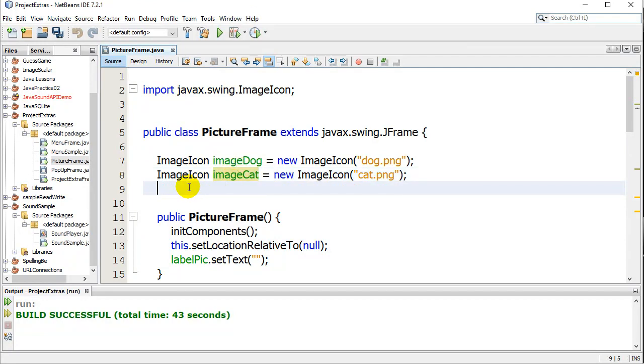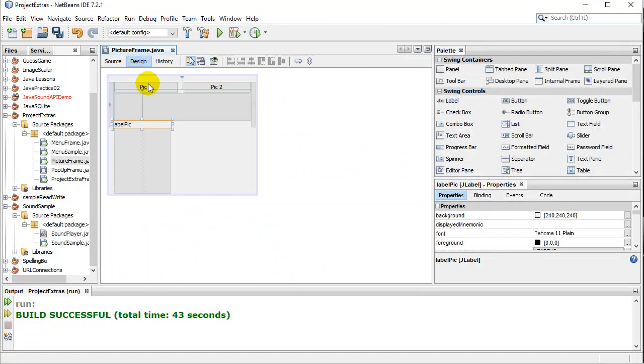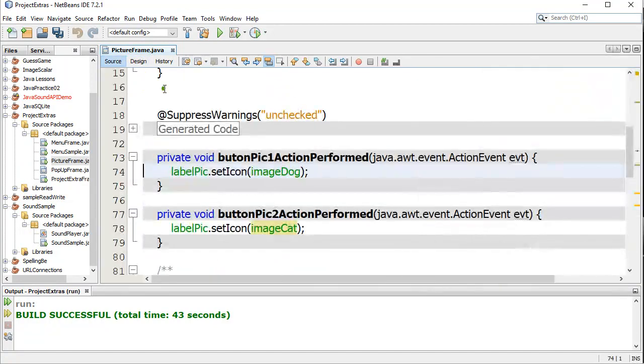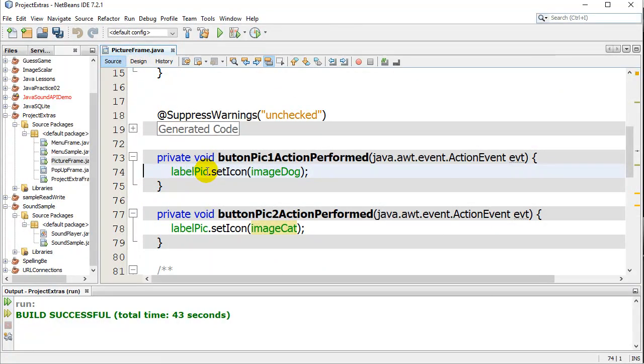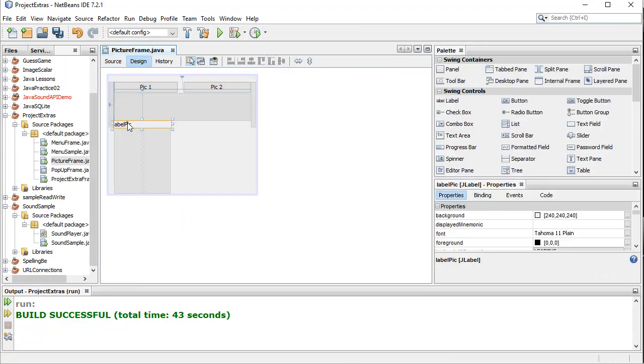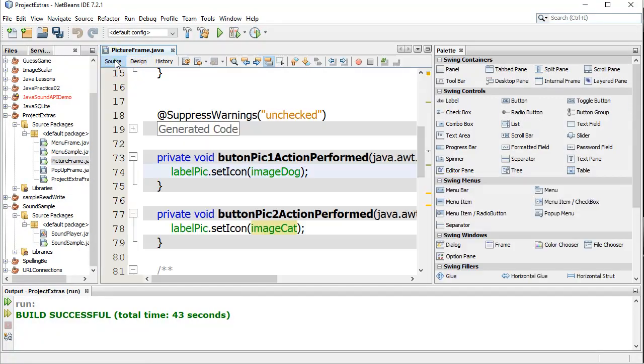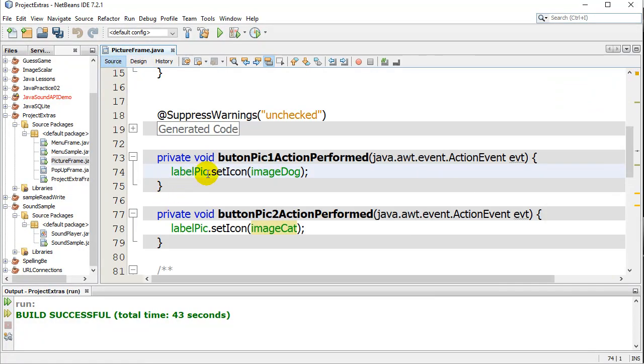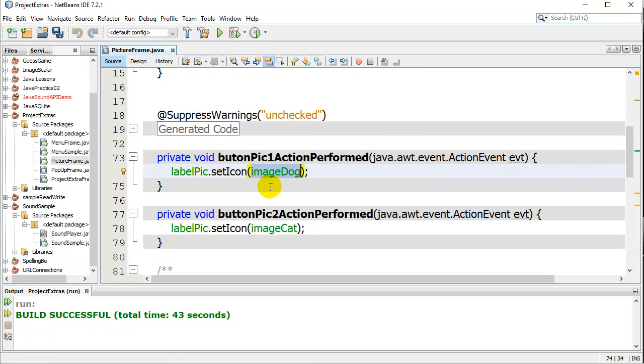When I actually want to change it, I'll hit Pick1. And all I do is I say, hey, LabelPick. So remember, that's the name of my label. LabelPick. And I say SetIcon. And I give it my icon object, ImageDog. And that's it. So pretty fast changing, whenever you want to change the images.